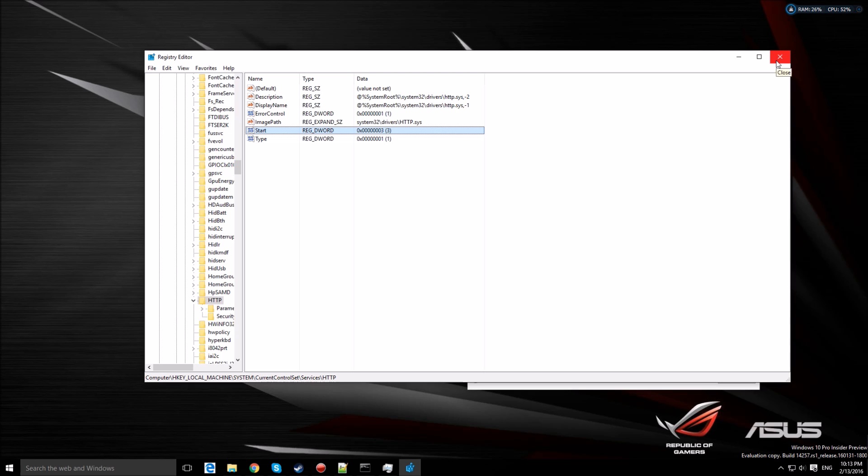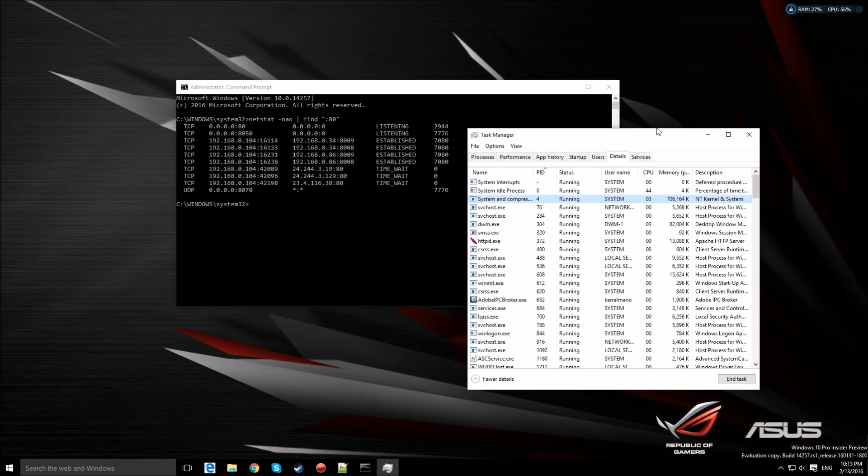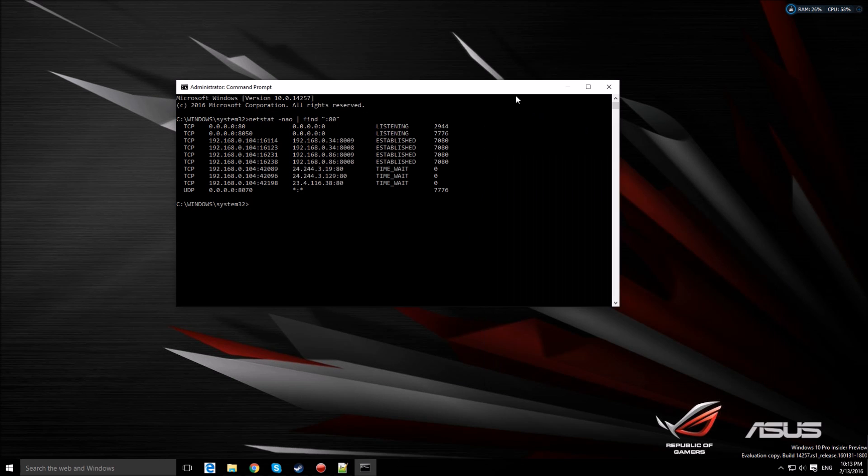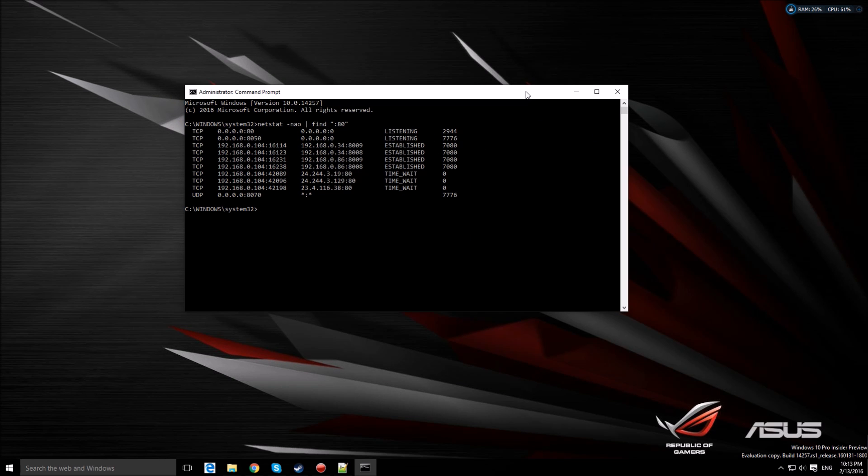Then restart your computer. Once you restart your computer, you can use port 80 on whatever program you want to use it on. So I hope you like it, please thumbs up or subscribe, and thanks.